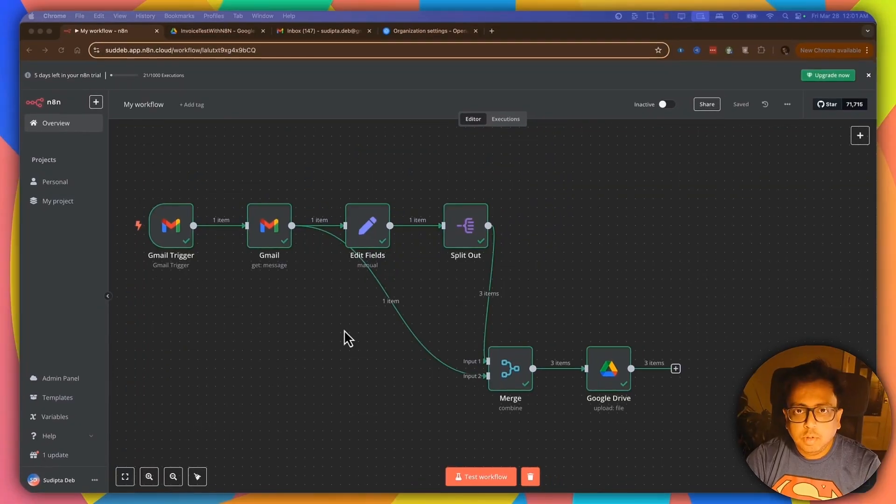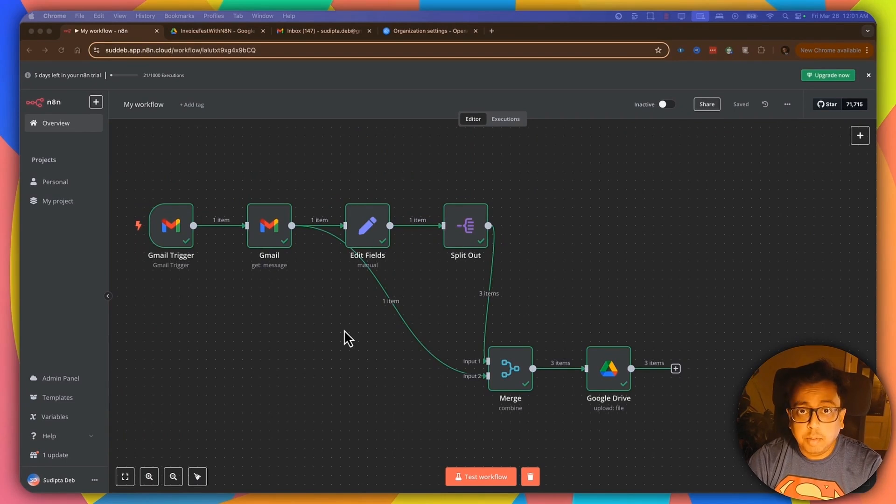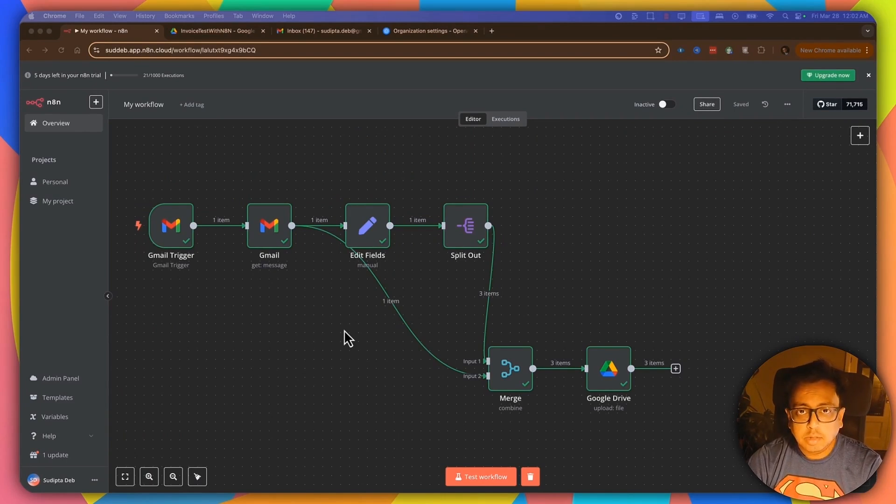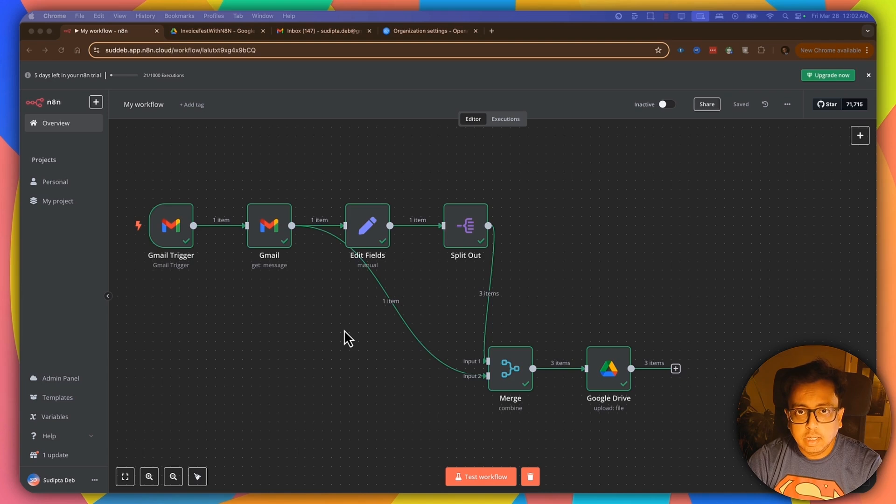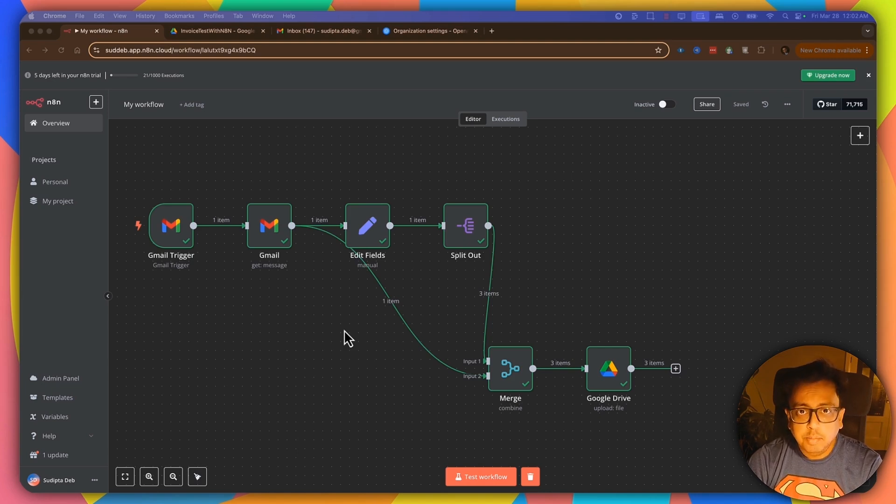So here is a flow which I've built a few days back and I published that video, how you can automate your Google Mail, where attachment from the mail will be automatically saved into the Google Drive. So today I'm going to make this flow a little more intelligent.